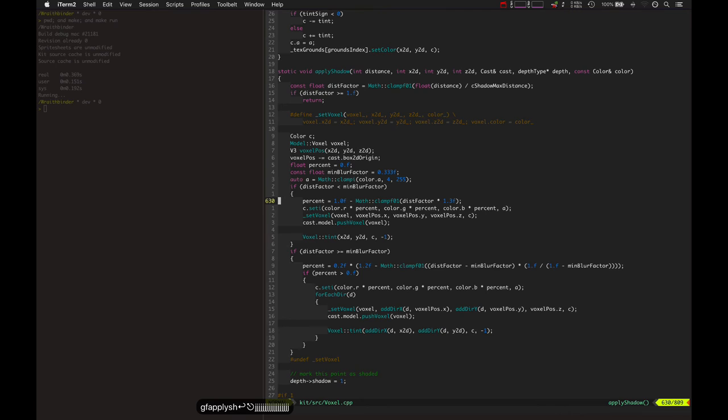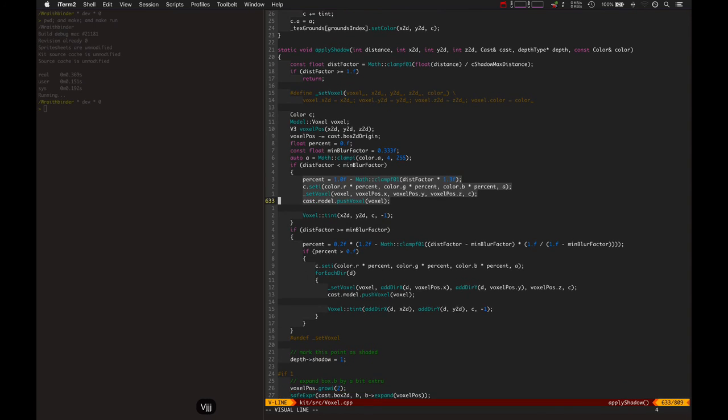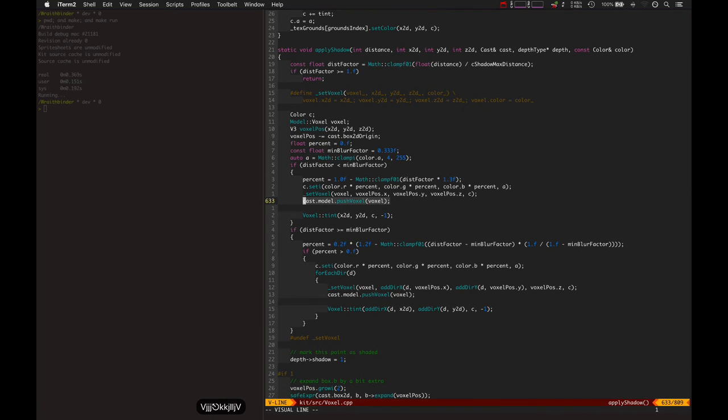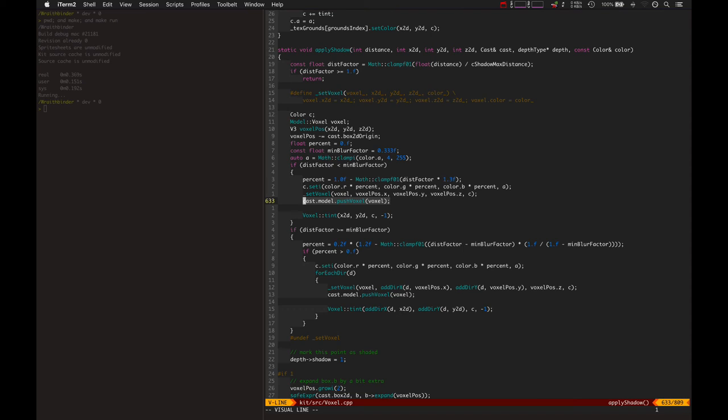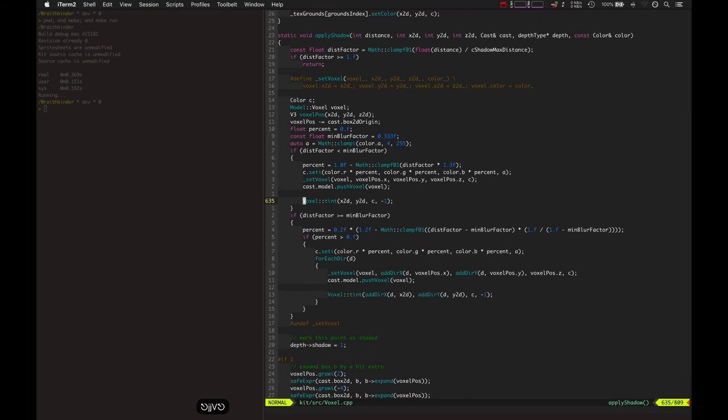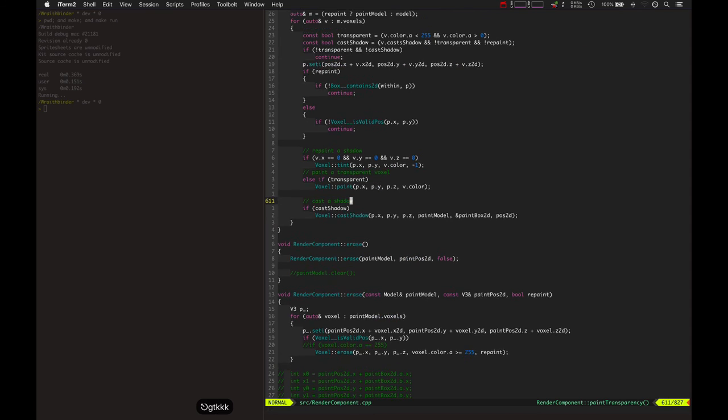Basically it's going in and whenever it's applying a shadow to a certain voxel, it goes and sets it up. But this is the real key here is it pushes back into that model, the new voxel for the shadow. So basically when a shadow is being cast, it's saving a copy of that shadow that was cast into the model that was passed. And then it tends to voxel.